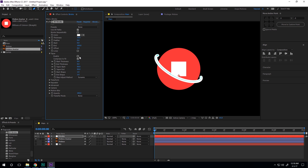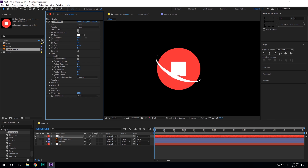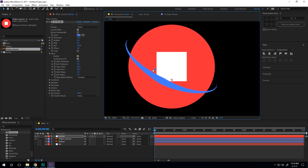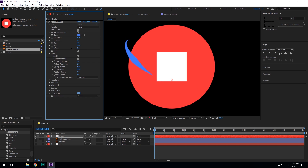Turn on taper so we get a tapered stroke shape, and hide the mask so we can see it more properly. Let's tweak some settings — I'll decrease the thickness and change the color to blue so we can see it more clearly. We don't need any feather on this.